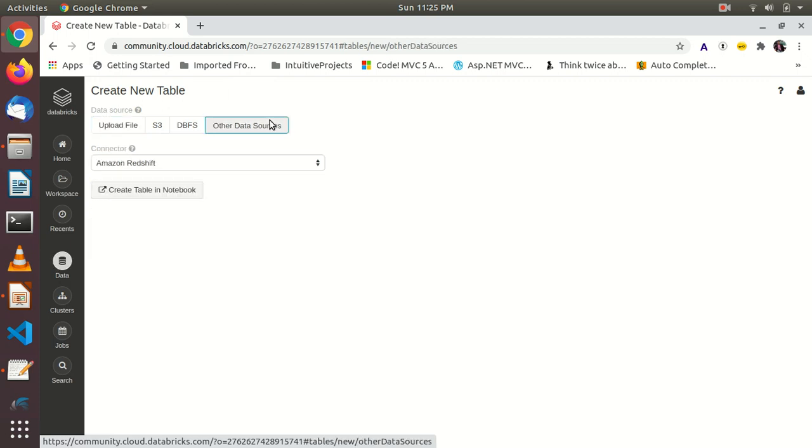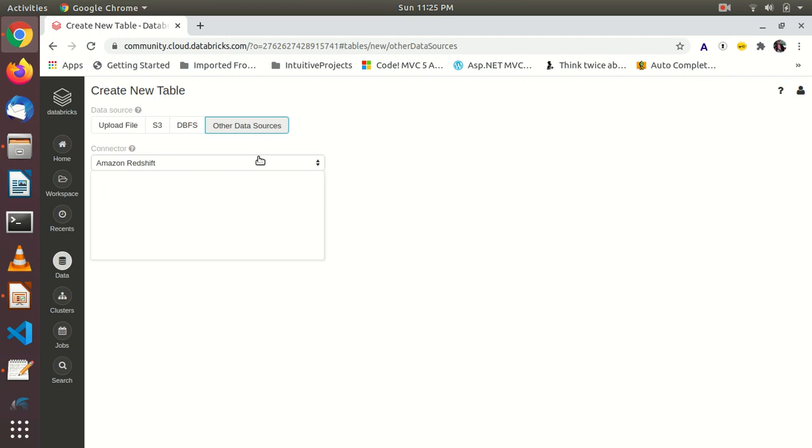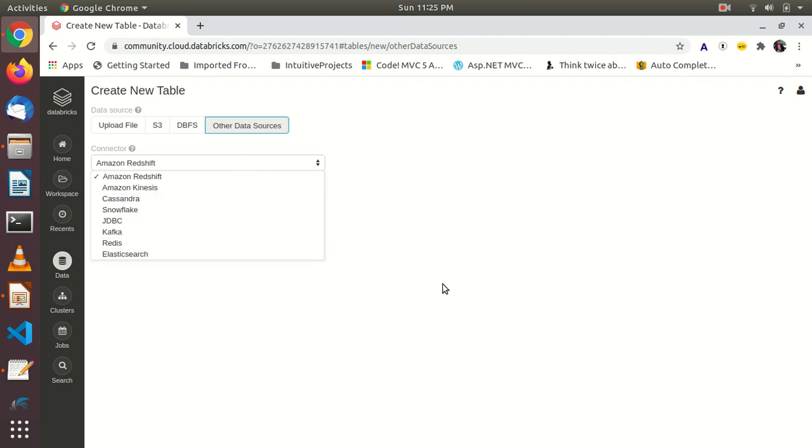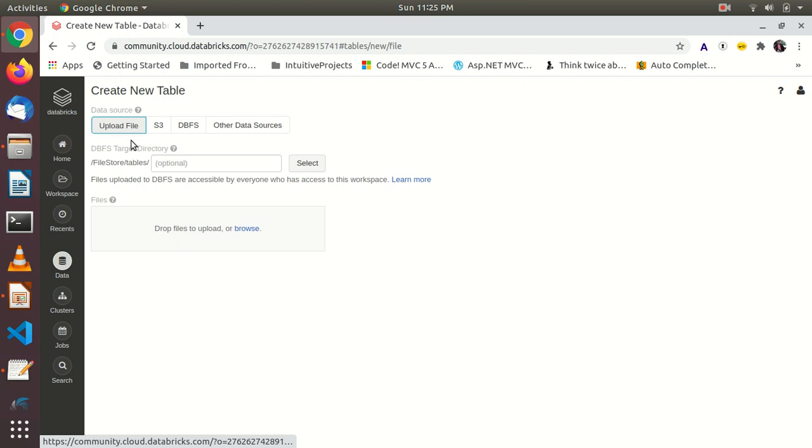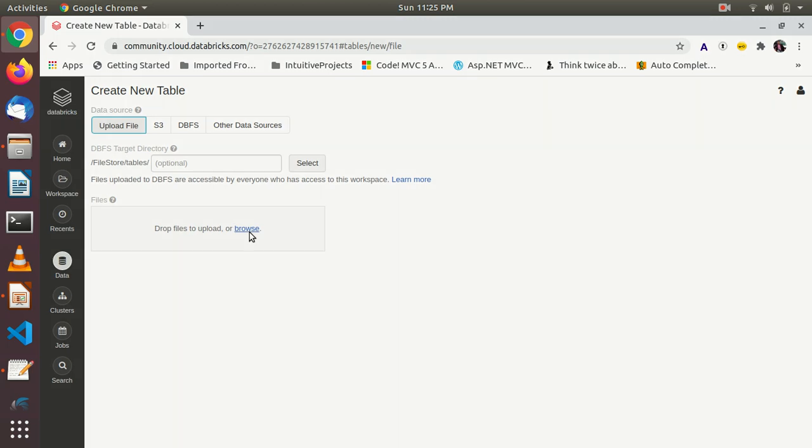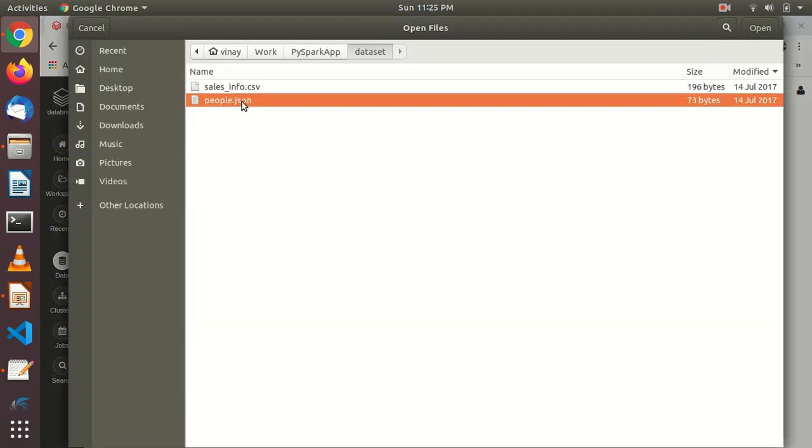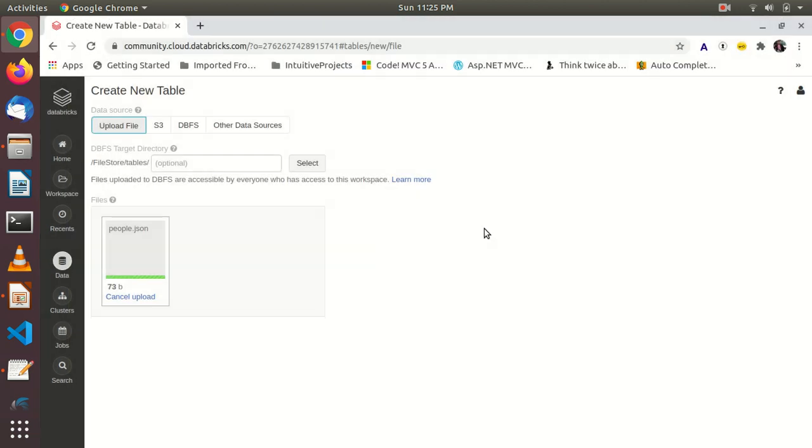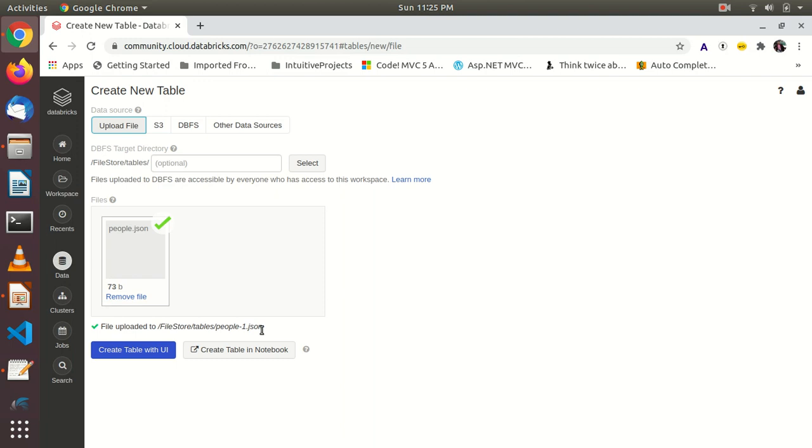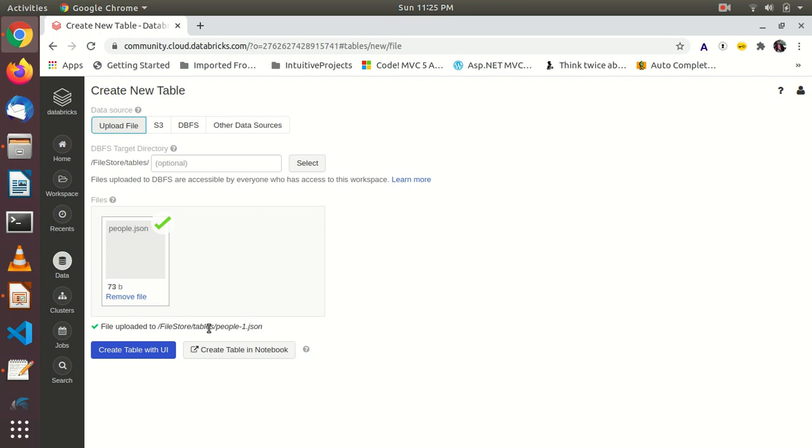You have a lot of options. Upload file is basically you can upload from your local. You can connect to Amazon S3. This is DBFS where all the file system is going to reside. Other data sources you can use like Amazon Redshift, Cassandra, Kafka, Redis. Lot of options are available. Right now I am choosing I want to upload data from my local system. That's why I have chosen this upload file. Click browse. Click on this people_json. This is downloaded and by default the default location is file store, inside file store that is tables. This same file I have already uploaded. That's why it is giving you people and people-1.